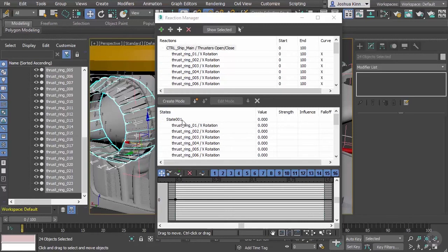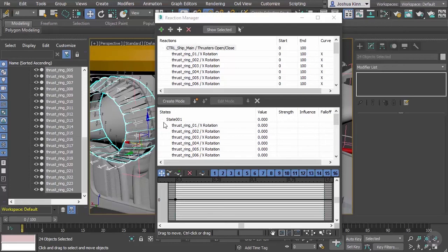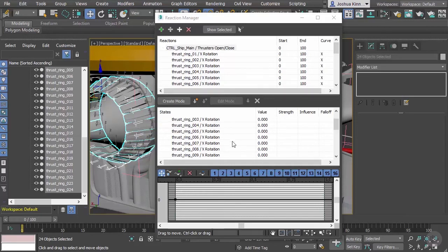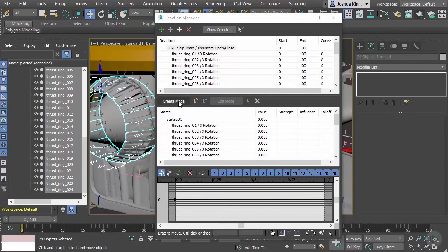Now that we have this all set up, we now have what's called a state. A state is basically what the value is of that parameter - the thrust open. Right now it's set at zero and we've set the default state of the rotations of the objects. Now all we need to do is create the open state.